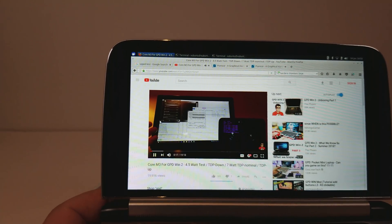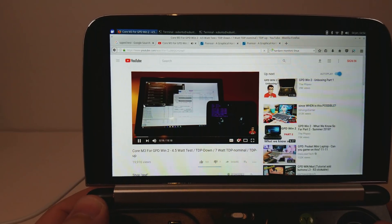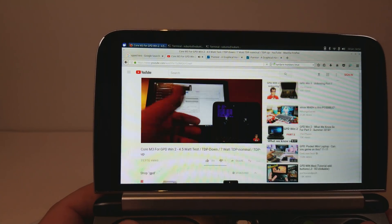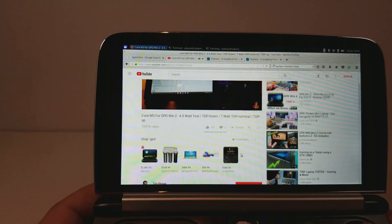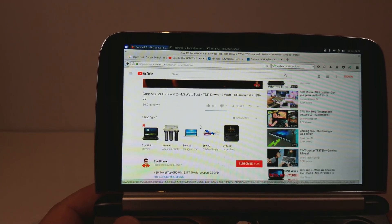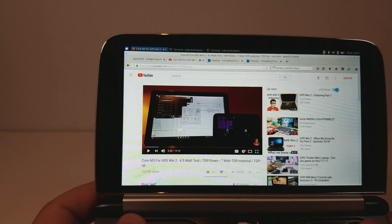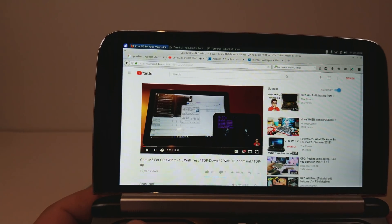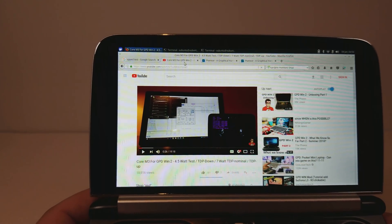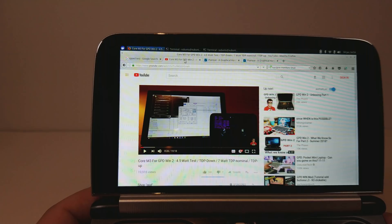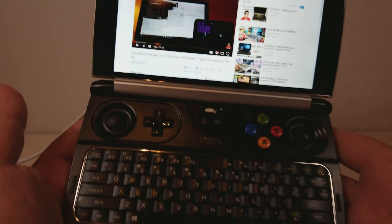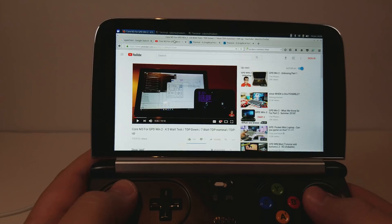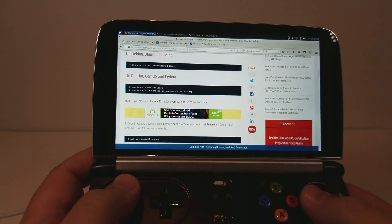Here is a video of mine. On the 7Y30 going from 4.5 watt to 7 watt to 15 watt. So I was talking about 7Y30 a lot of months ago, and hoping that we would get to this point. We now have a 7Y30 GPD Win 2.